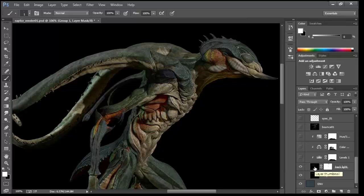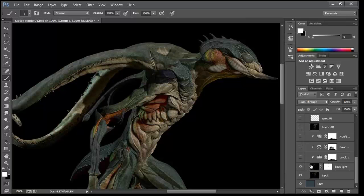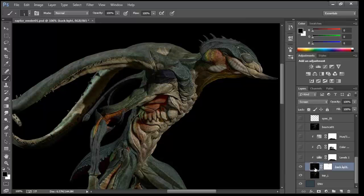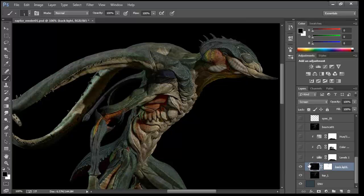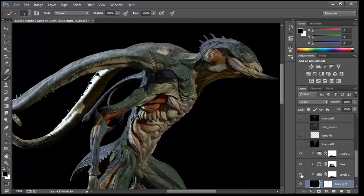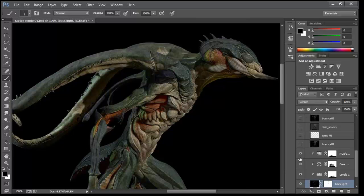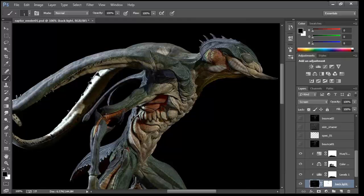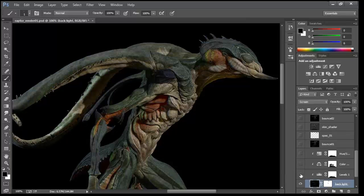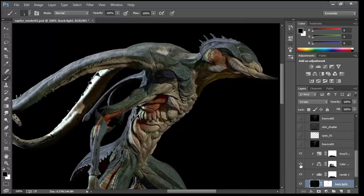This layer is just level correction on the backlight — changing the levels to make it stronger. I leave most of the work to Photoshop. In ZBrush my base renders are pretty normal, no fancy settings. In Photoshop I make it stronger and change the color to blue. Then the hue saturation and levels make it stronger.